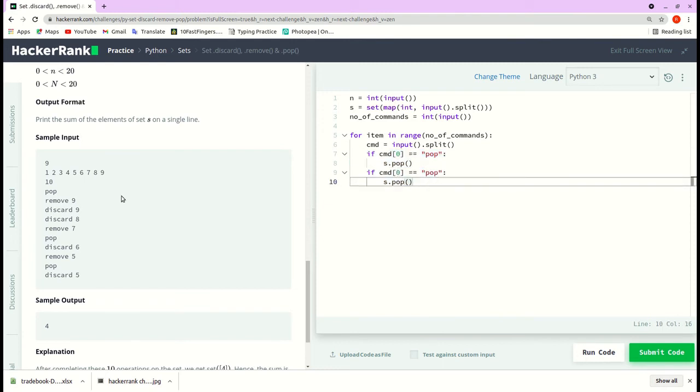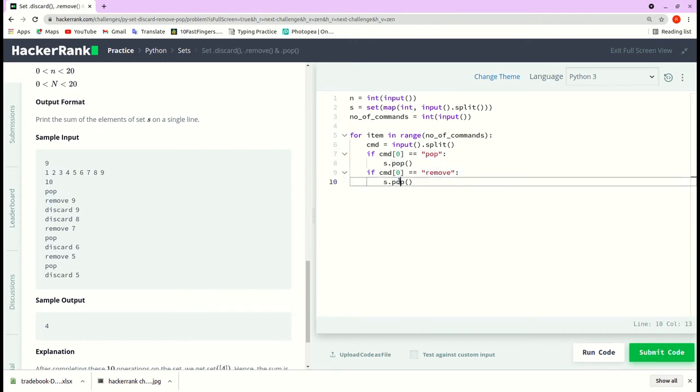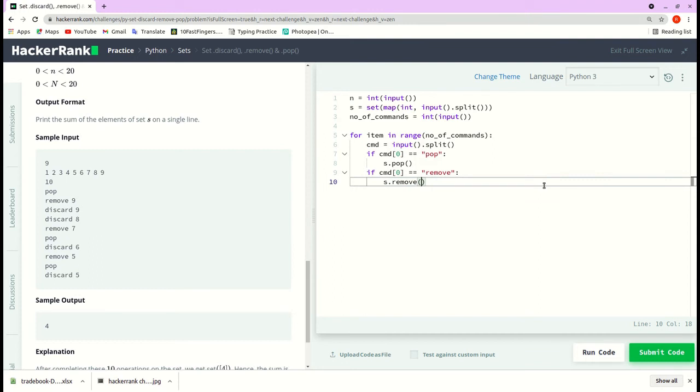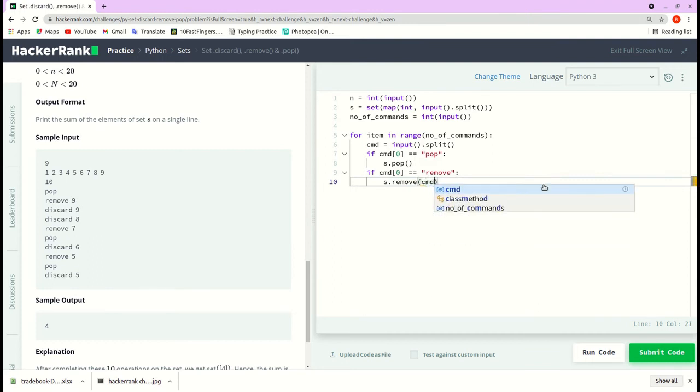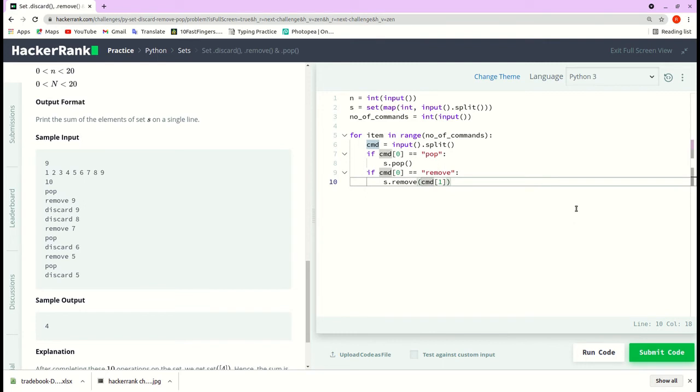And the second one is remove. Let me pass remove here, but this time remove takes an argument. So the argument will be the second item in the list, so I pass the second item command[1], and this one will be in string format, so I'll typecast it to integer.